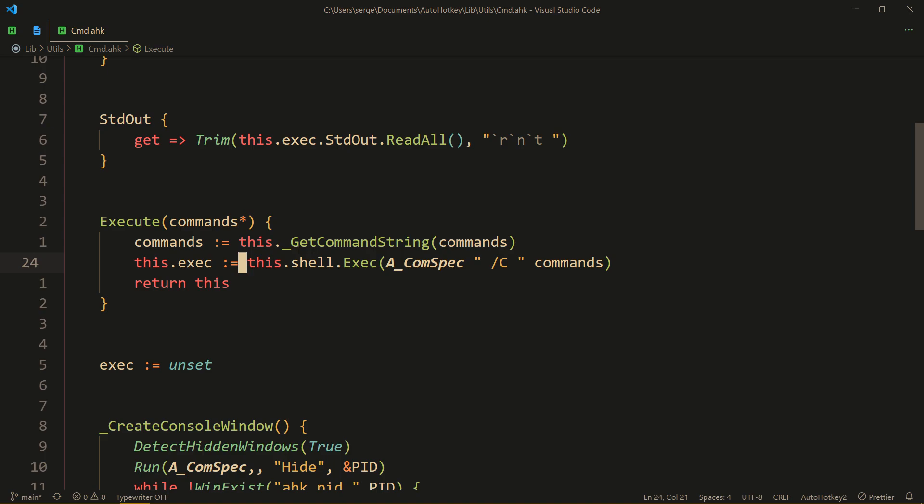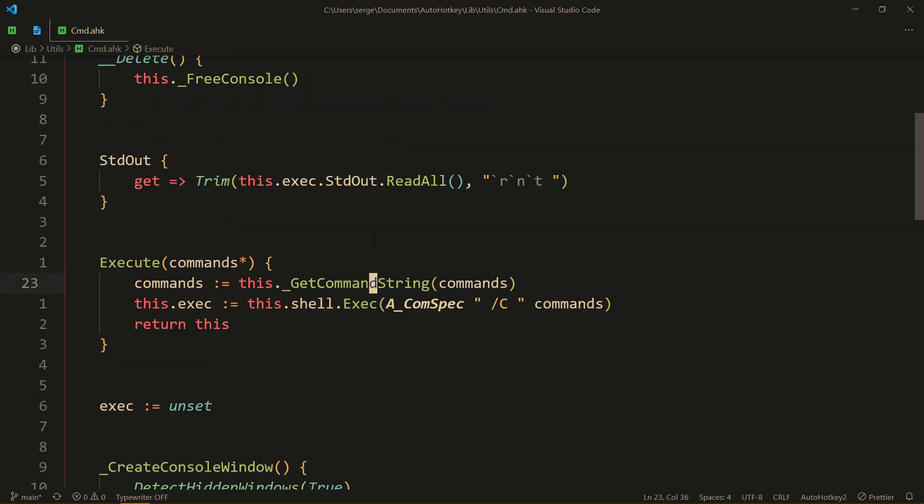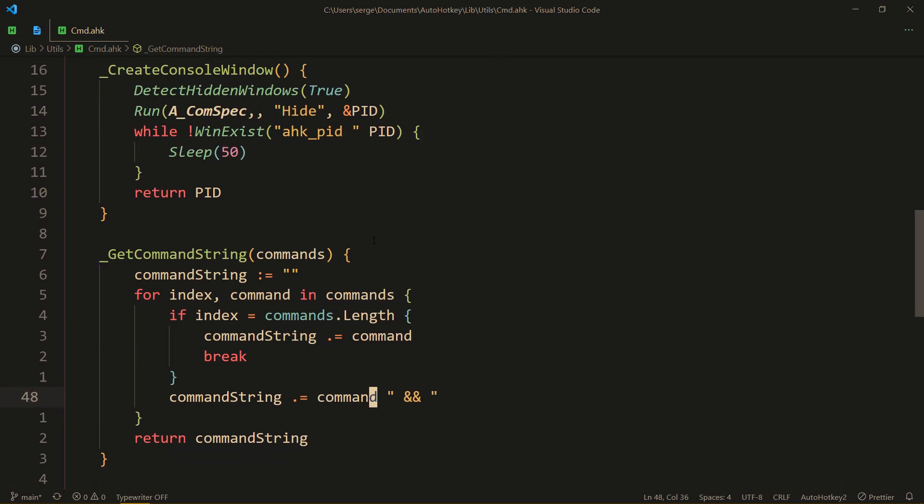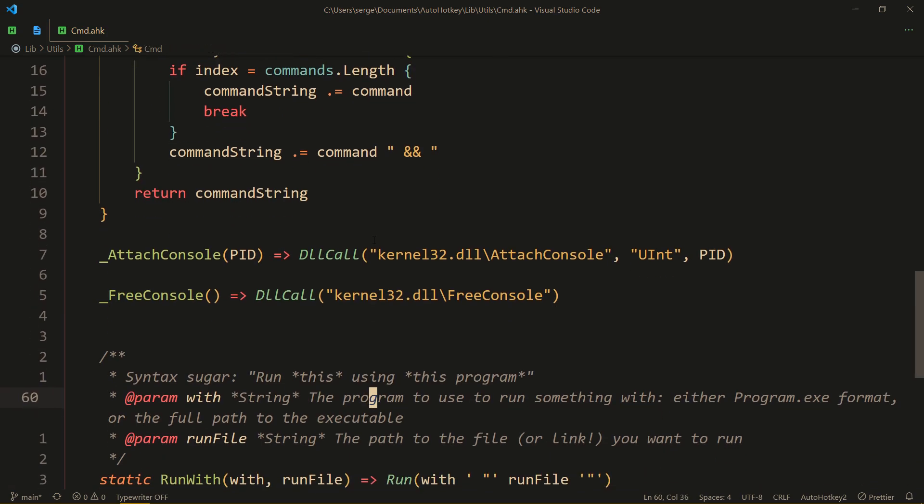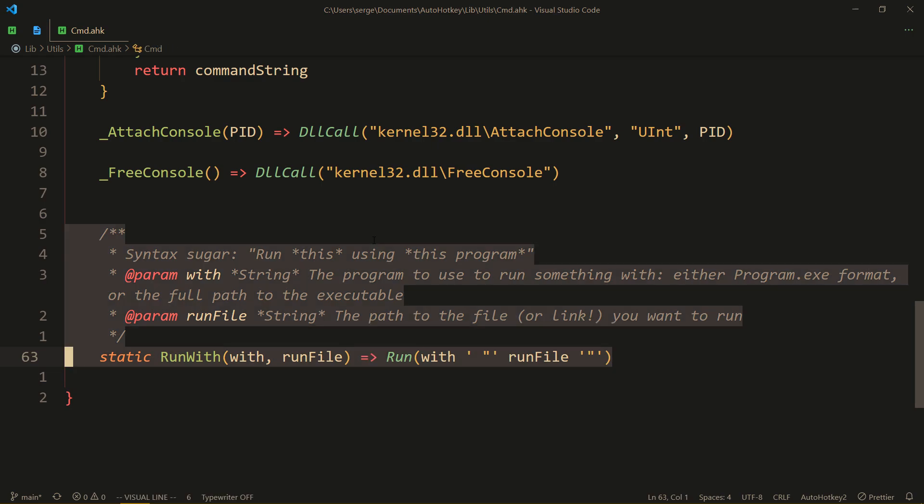All right, so that whole thing is done by get command string, pretty reasonable code like what you would imagine overall. And here we are using the COM object to actually run those commands, and everything else is just implementation details.